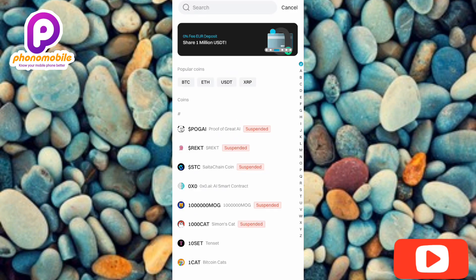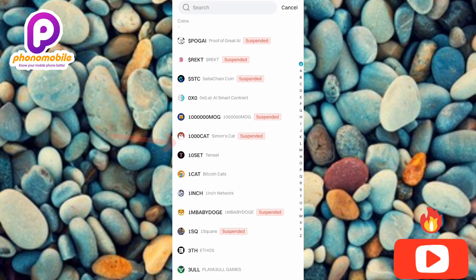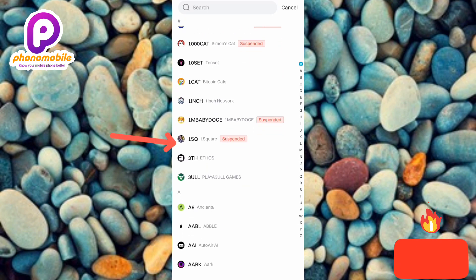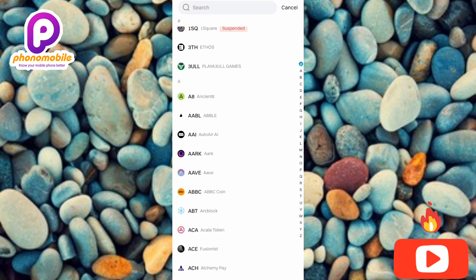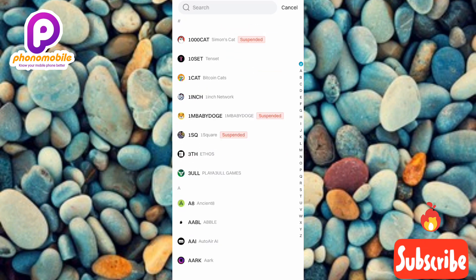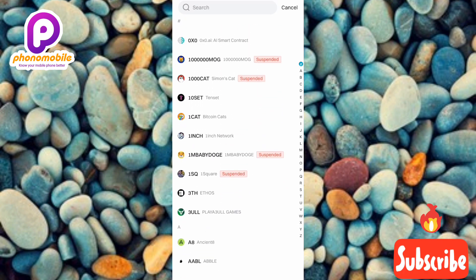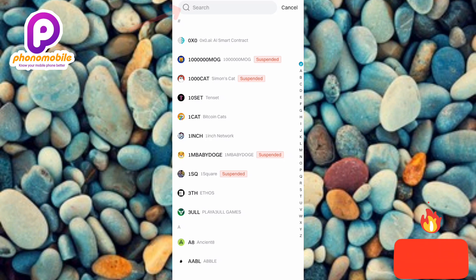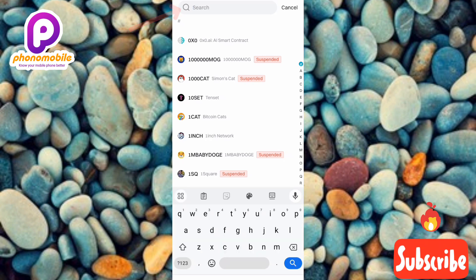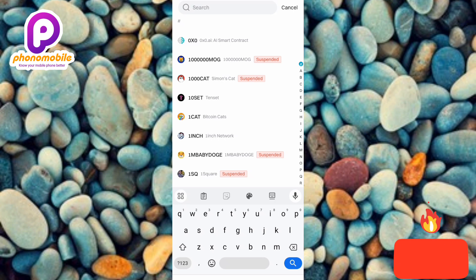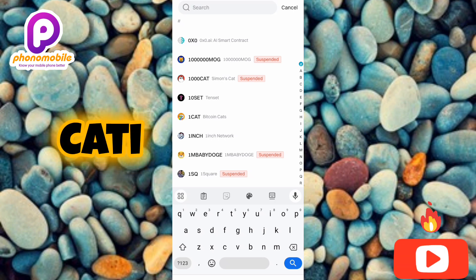Right here is where you need to find the crypto whose deposit address you want to copy. In this case, you want the deposit address for Catizen (CATI). Tap on the search icon at the top — the arrow is pointing at it — then type in 'Catizen' or simply 'CATI,' which is the short form for Catizen.